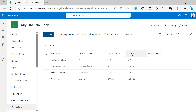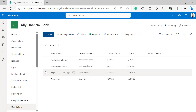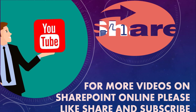Now we can see the Date column has been created in the Users Details list, displaying the current date by using the NOW function. This is how to get the current date in a SharePoint calculated column by using the NOW function. For more free videos on SharePoint Online, please like, share, and subscribe to our YouTube channel.